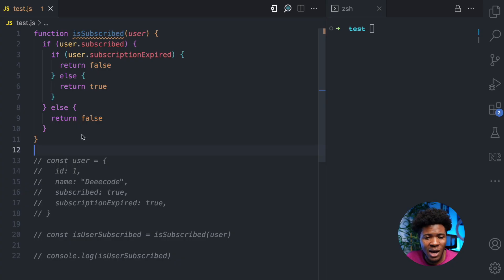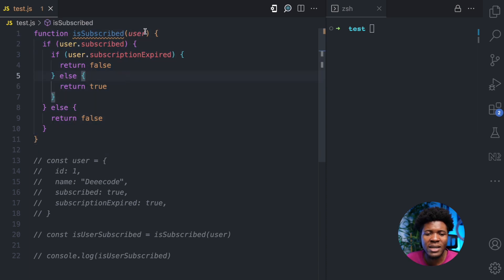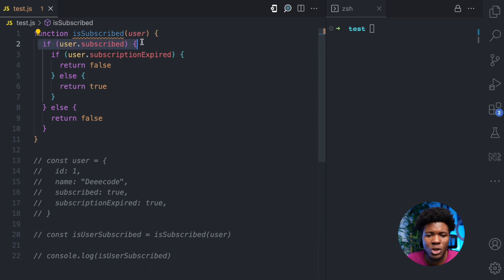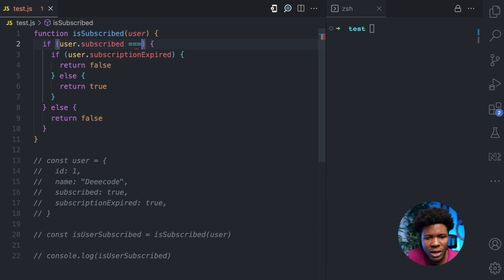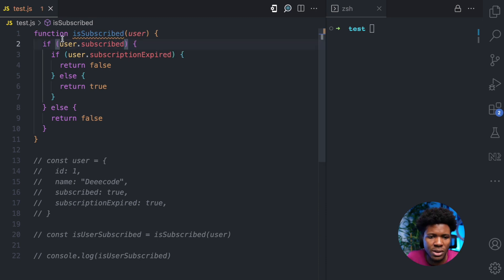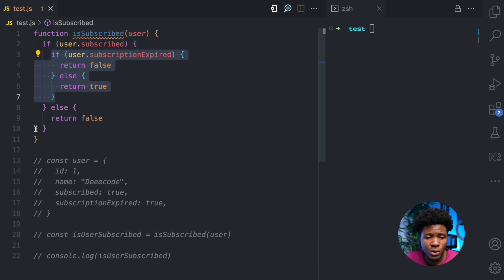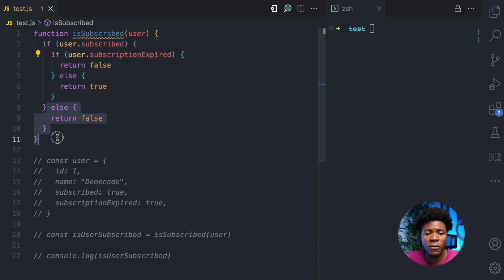Before we see what guard clauses are, let's first look at a code example. Here I have a function called isSubscribed, and what this function does is it takes in a user object. The first thing it does is check if the subscribed property of that user object is true — same as doing user.subscribed equals true. If the user is subscribed, we come into this block. If not, we return false.